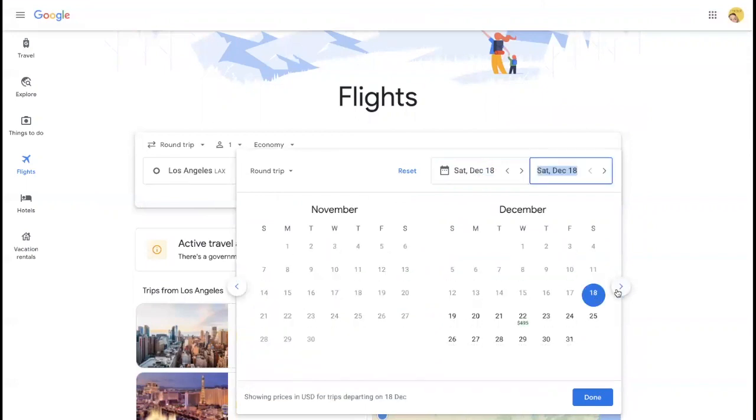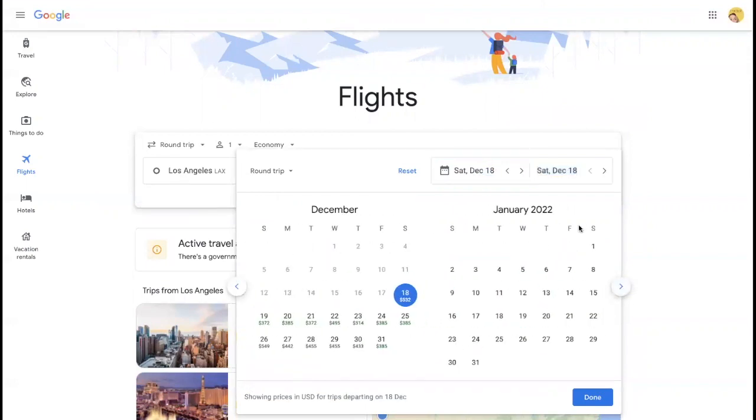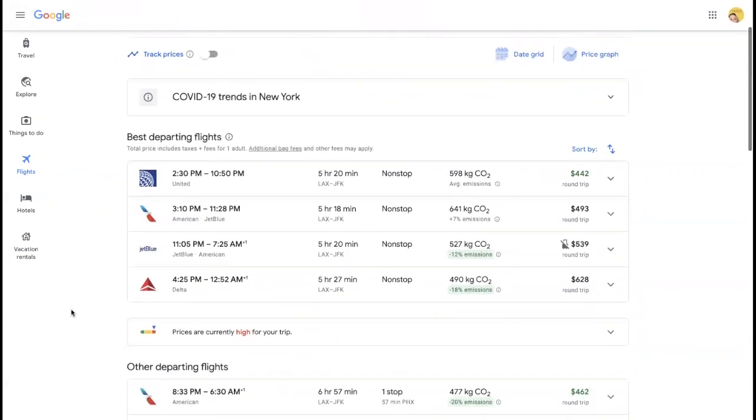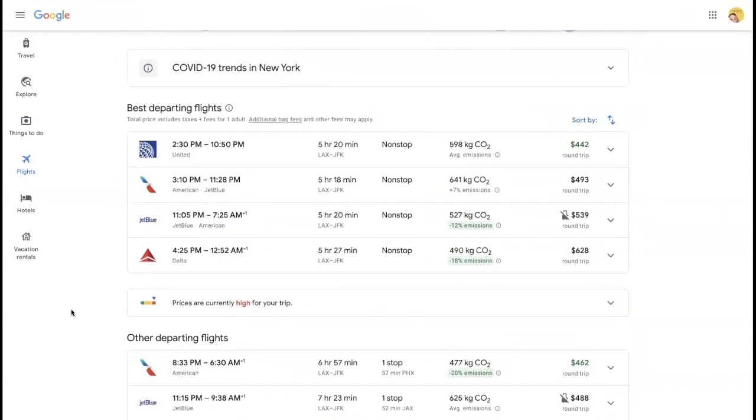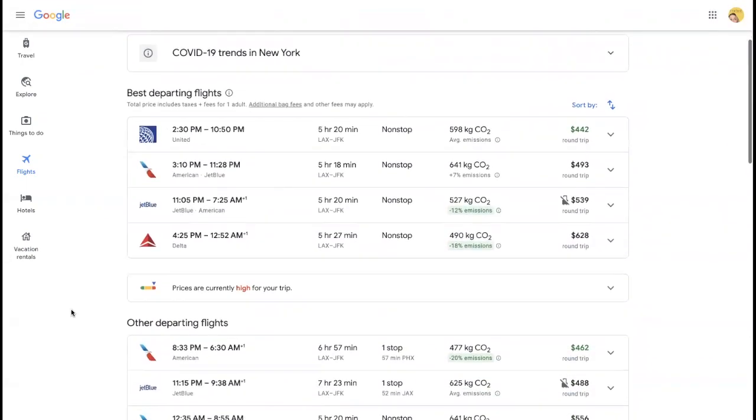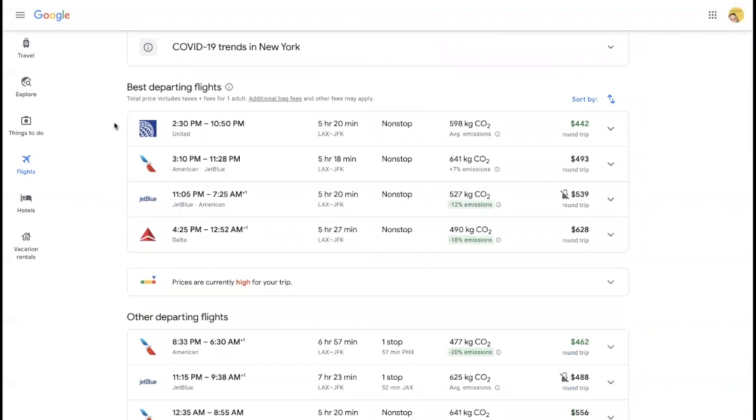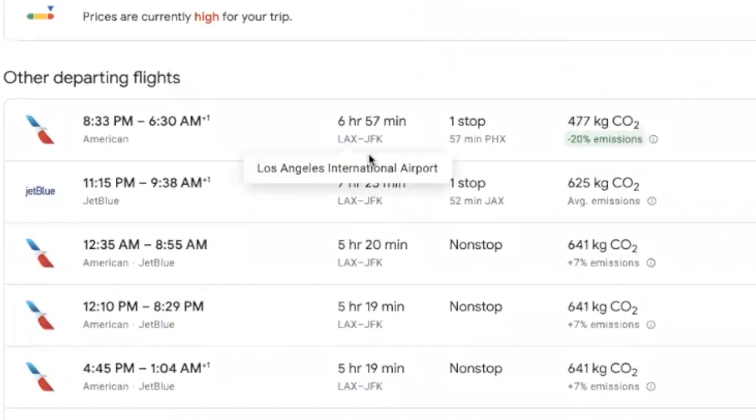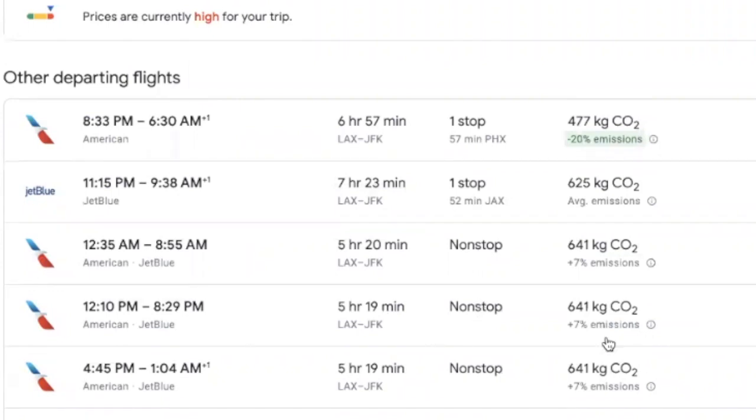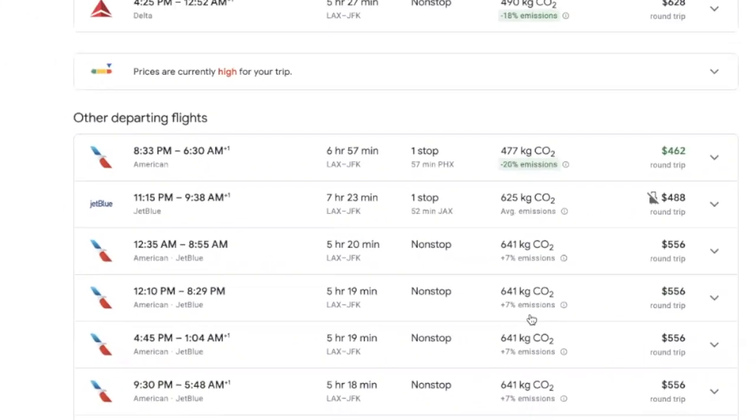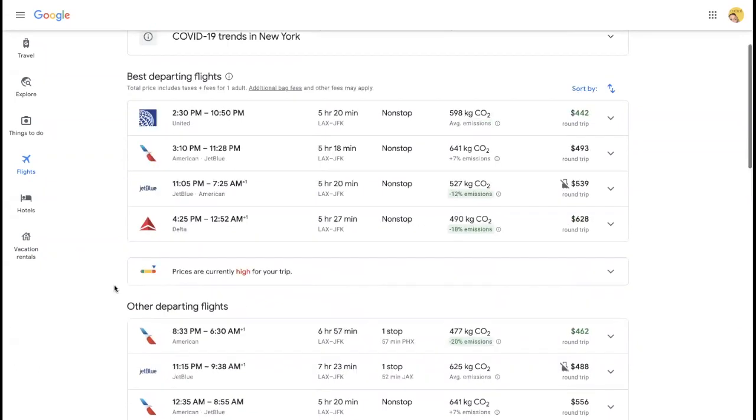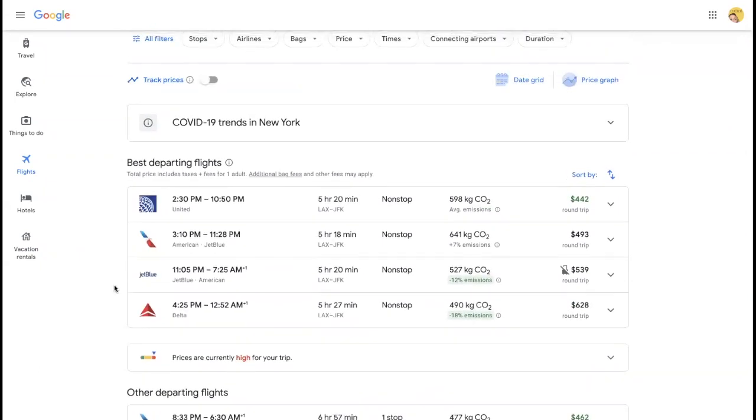So this is what I mean by they grab all of the prices from all over the net and bring it to one place. It's very easy to see who has the best price, not only that but how long you're flying, how many stops you have, and even the emissions if you want to be able to take a flight that has less emissions.